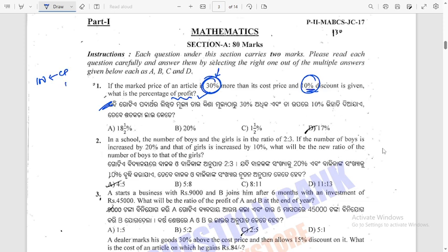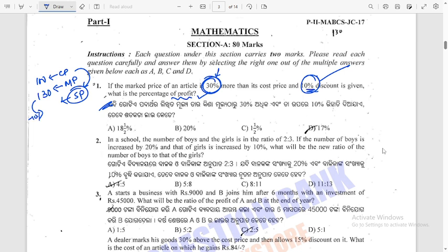How much is the mark price? If cost price is 100, then mark price is 130. A 10% discount from MRP gives us the selling price. Then we compare the selling price to the cost price to find profit or loss.